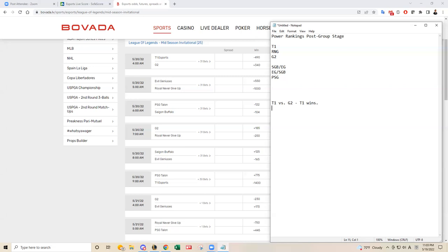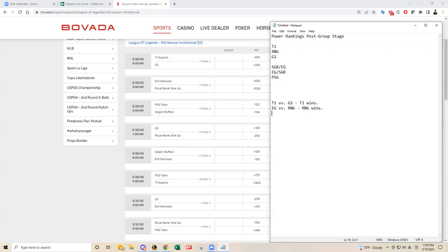EG versus RNG. Yeah, RNG will win. Sorry, that's it. EG has not shown me anything really that impressive. I know they have played well at times against G2, but they still ended up losing. But they look pretty good against Team Order. But against RNG, that's going to be a whole other competition. So I think RNG should win.